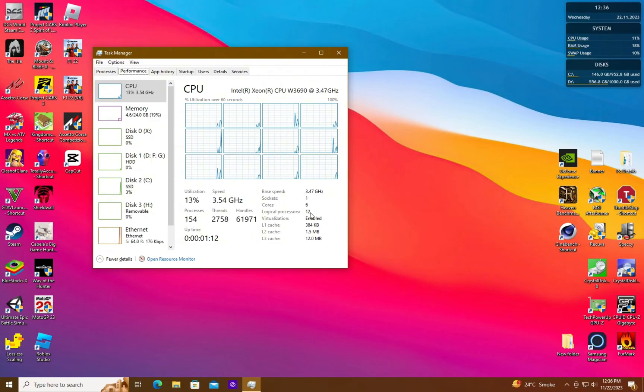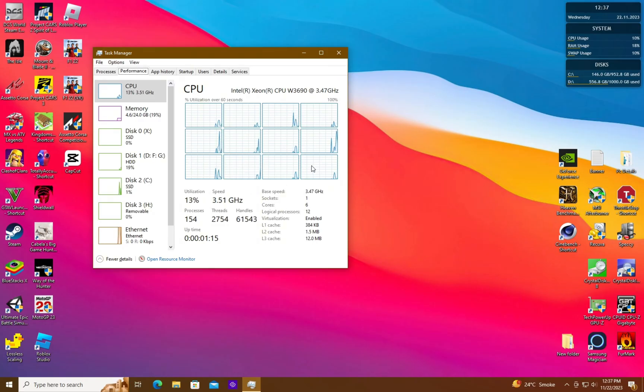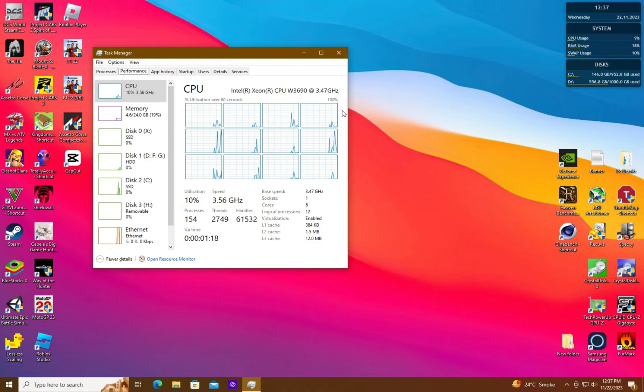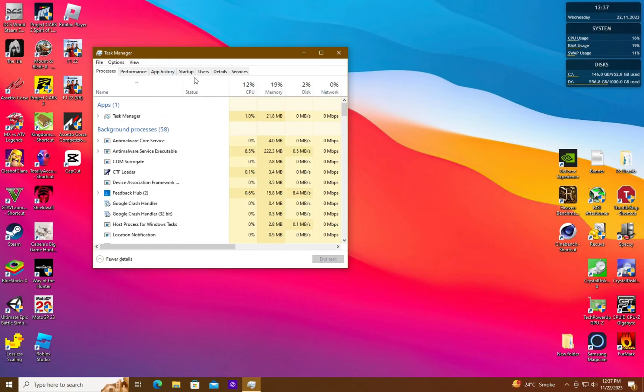As you can see, it is showing 6 cores and 12 threads, which is the correct number. We can also see 12 individual graphs instead of 6, which correspond to the number of our threads.